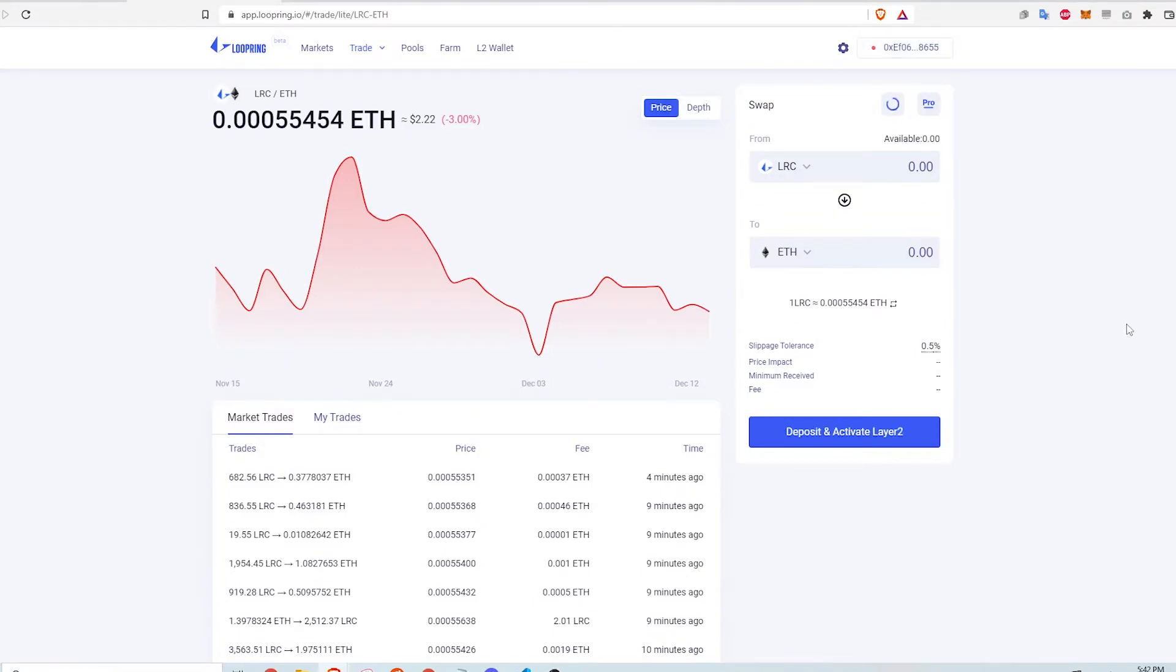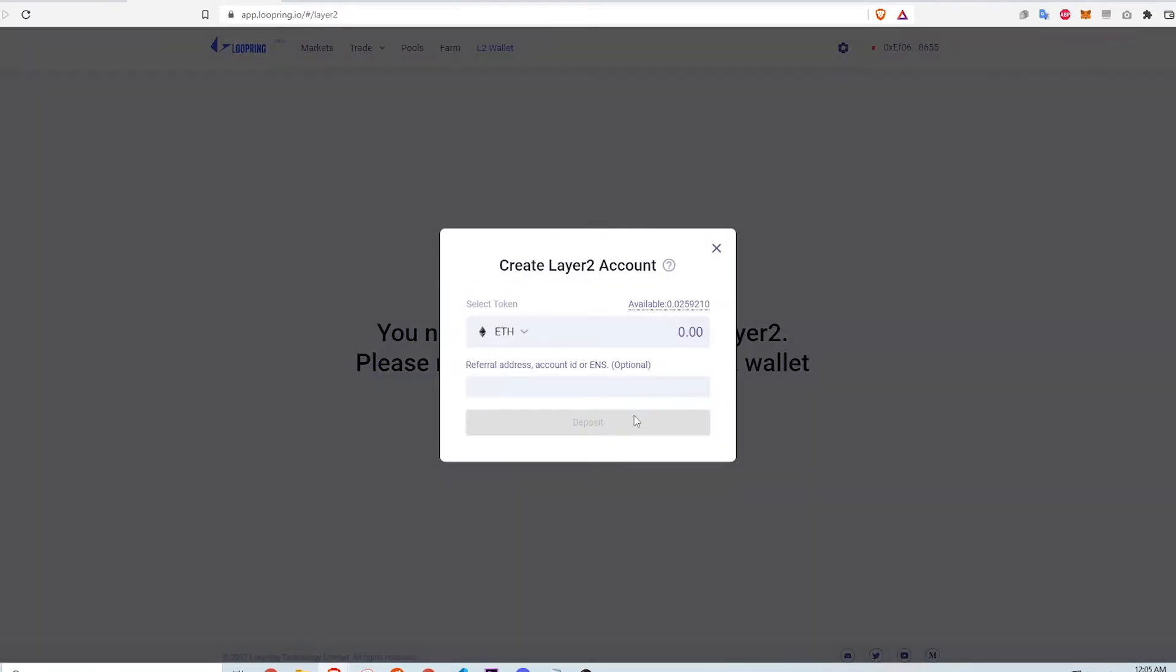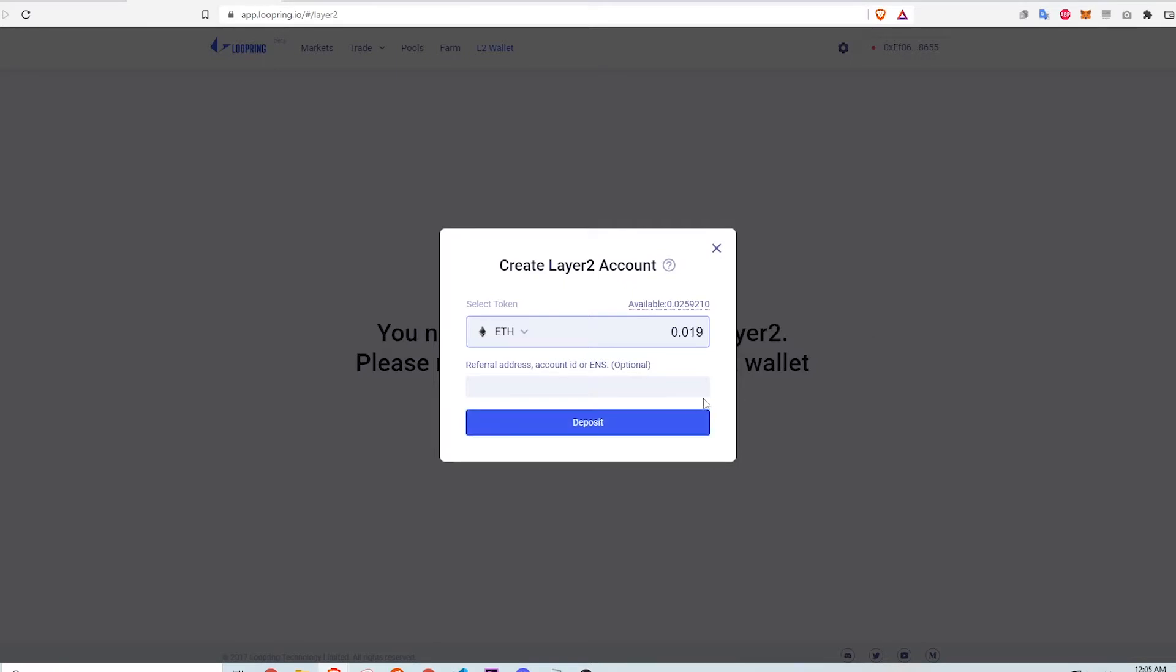With my Metamask connected, I navigate to the L2 wallet page and click on Deposit and Activate Layer 2. In order to create an account, I can deposit Ethereum or any ERC20 token but I'm going to use ETH. My Metamask balance is about 0.0259 ETH, so I deposit 0.019 to save some for gas fees.